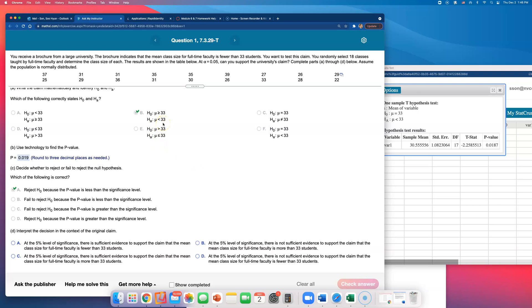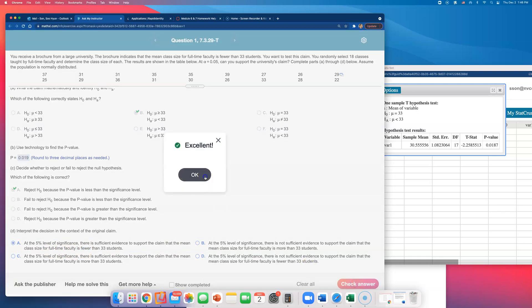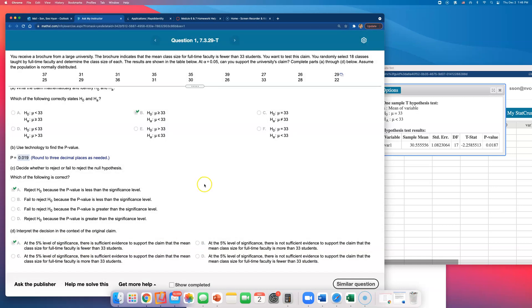So at five percent level of significance, there is sufficient evidence to support the claim that the mean class size for full-time faculty is fewer than 33 students. So you have to be very careful on this very last part when you are interpreting this decision in the context of the original claim, because the wording can be somewhat confusing.